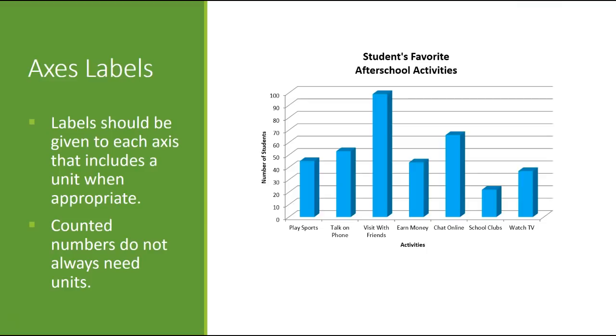So for the first example, number of students was a counted number. We don't need a unit here because number of students tells us what it means. But if we measured centimeters, we should have the unit CM behind all of that. We should have distance or length and CM behind it. So there is the appropriate label for this one. So there's the appropriate label for the X, activities. So neither one of them have units, and that's okay for this one.